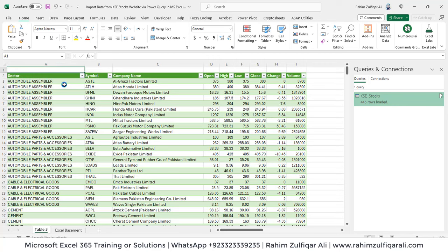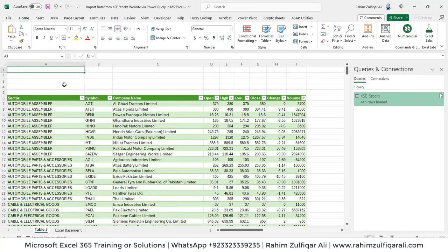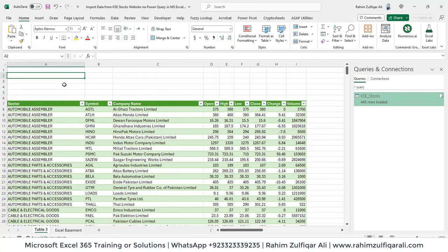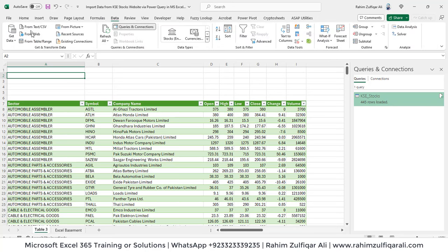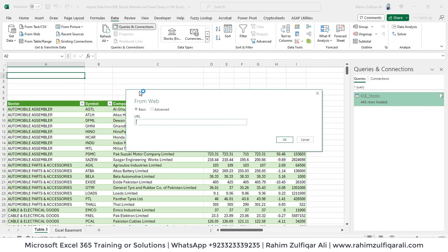Another thing you might want is to see when the data was last updated. We can add a few rows for this and fetch the last updated date from the website. To do that, go to Data, then From Web again, and paste the URL.